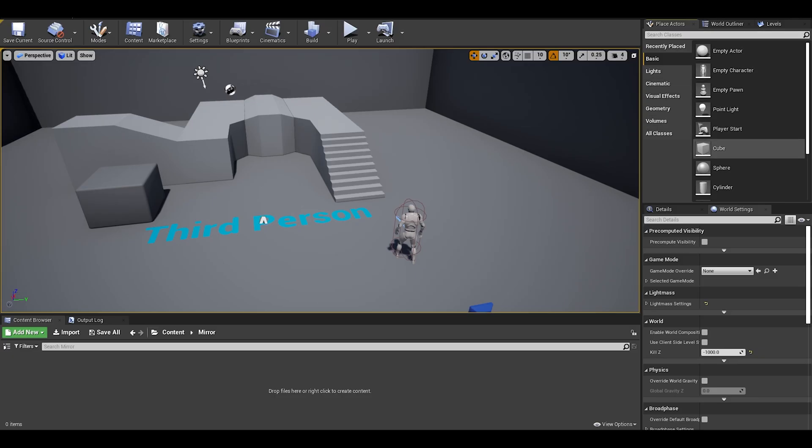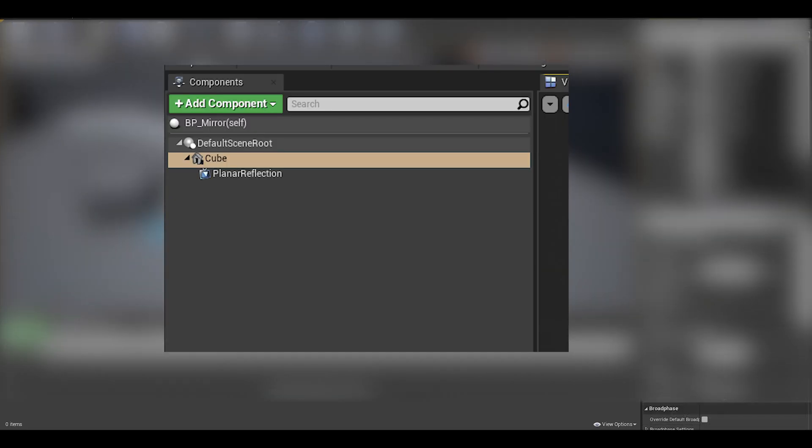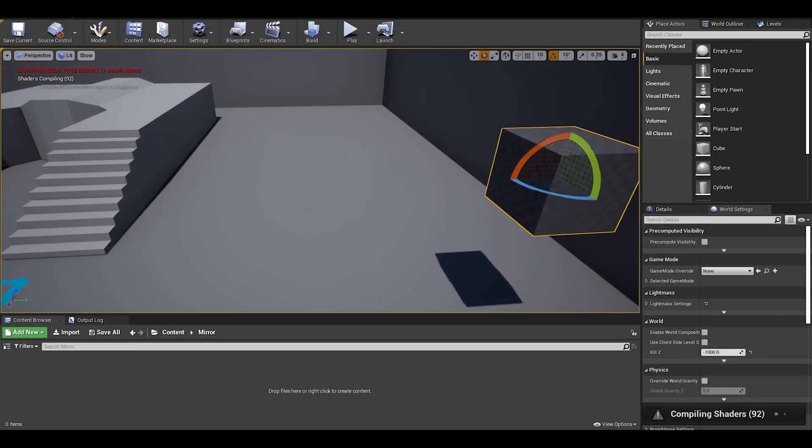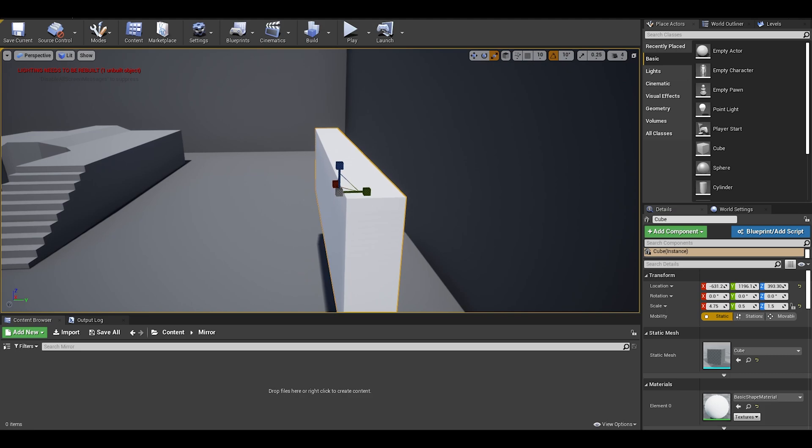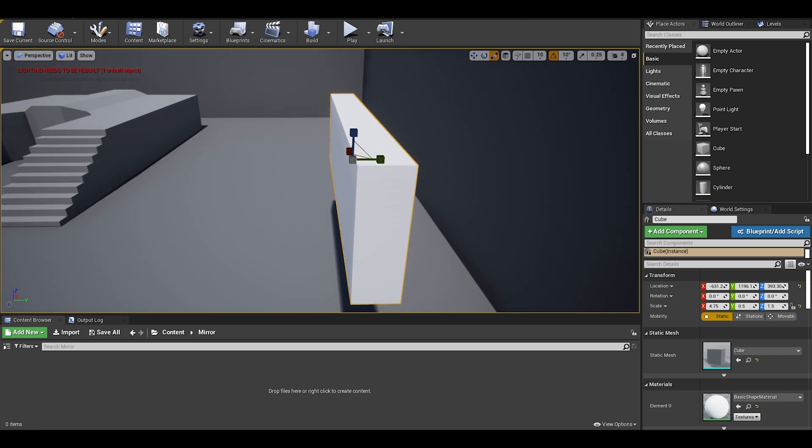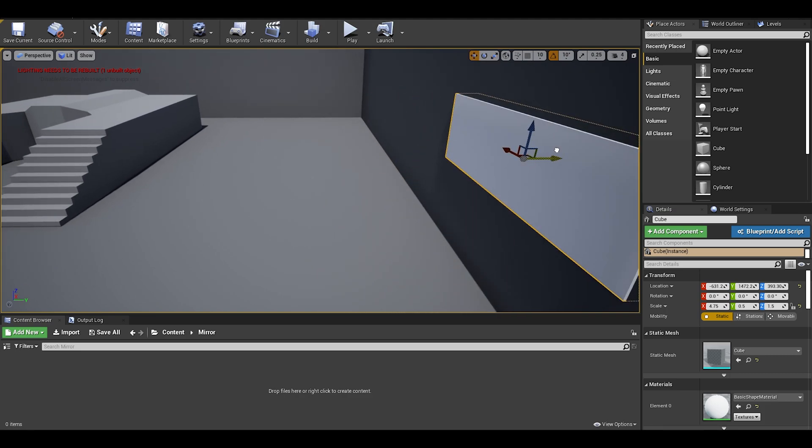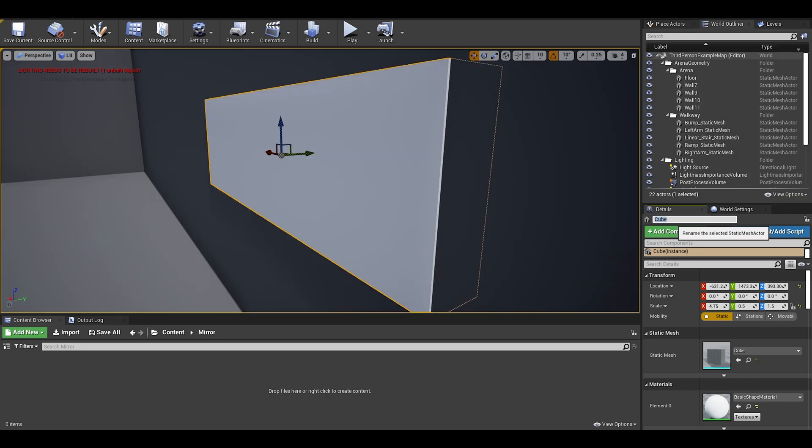Anyway, you can drag out a cube from the place actors tab. One thing I should say is yes, you can do this in a blueprint actor. Just scale the cube to your mirror size. I will show you later why this cube is important. You want to make sure that the cube is placed aligned to the wall and just behind it. You can name this cube back mirror.